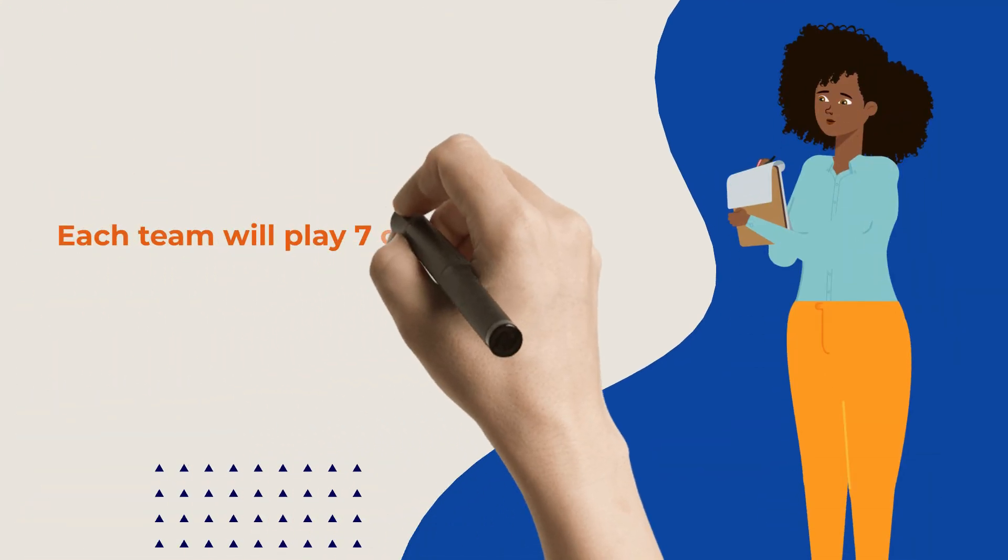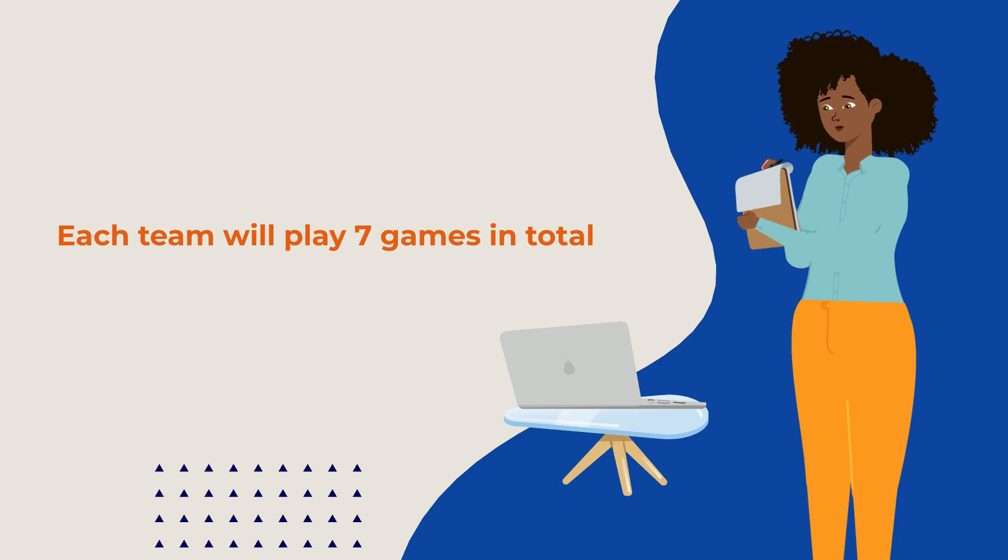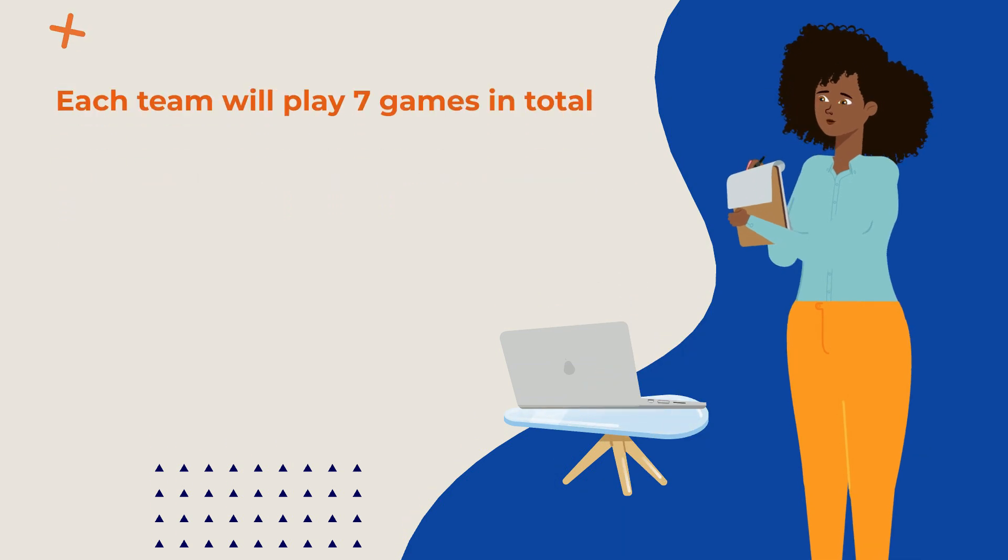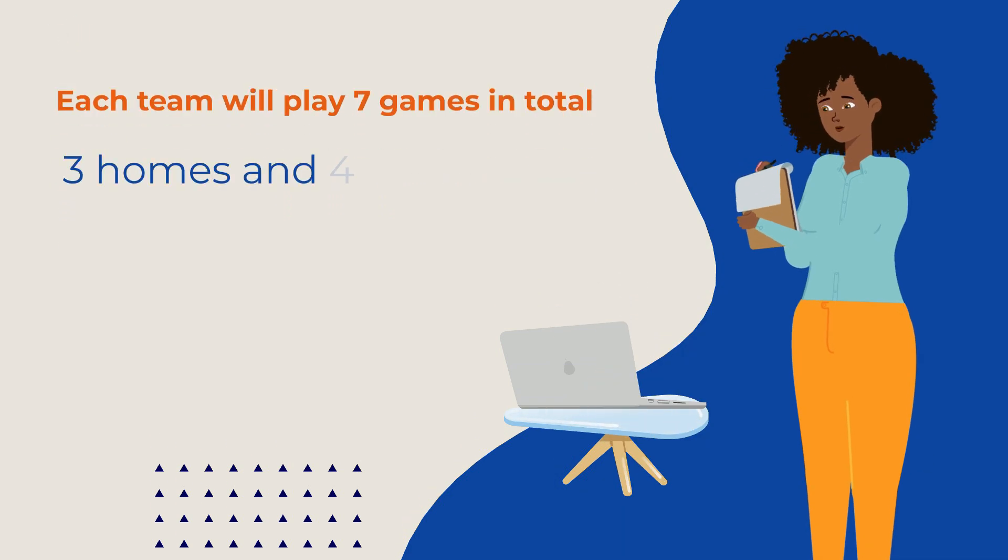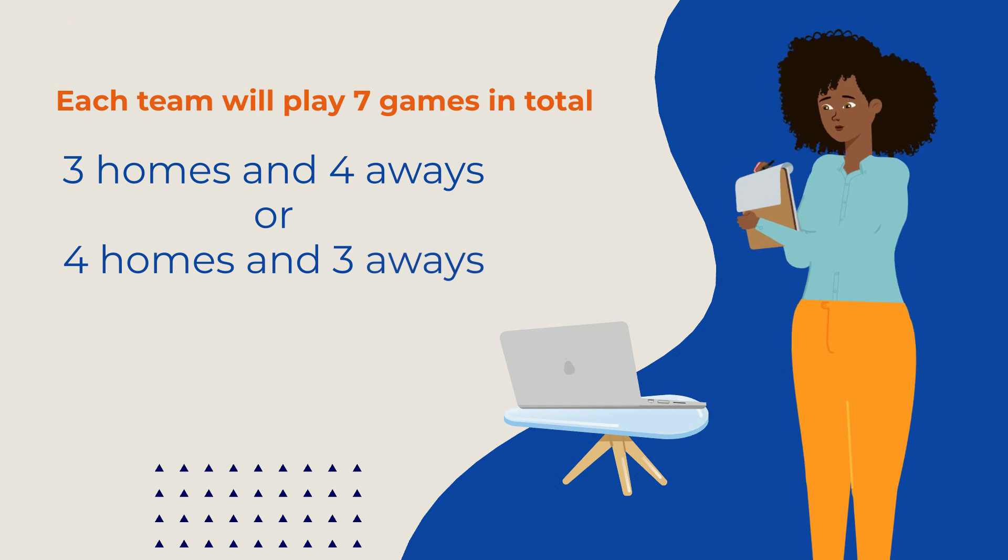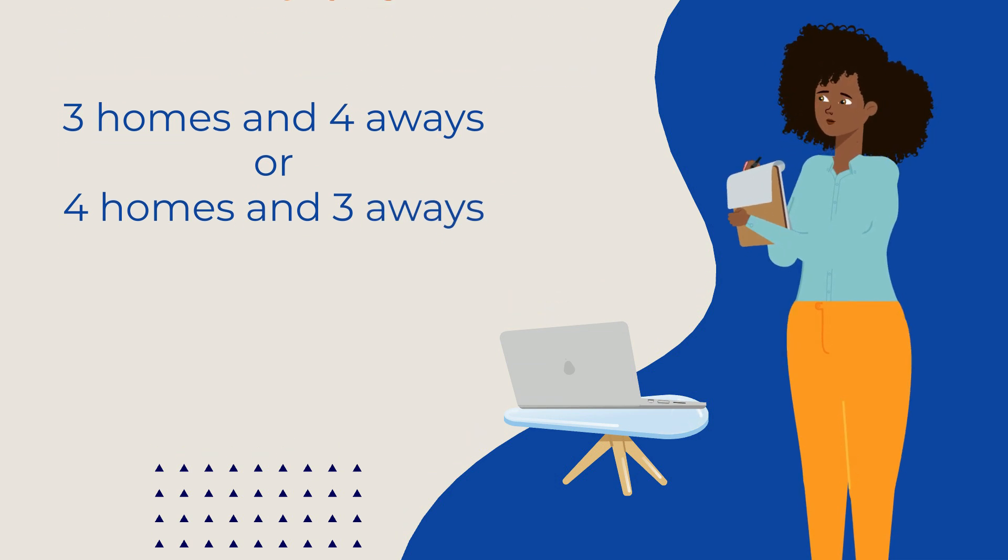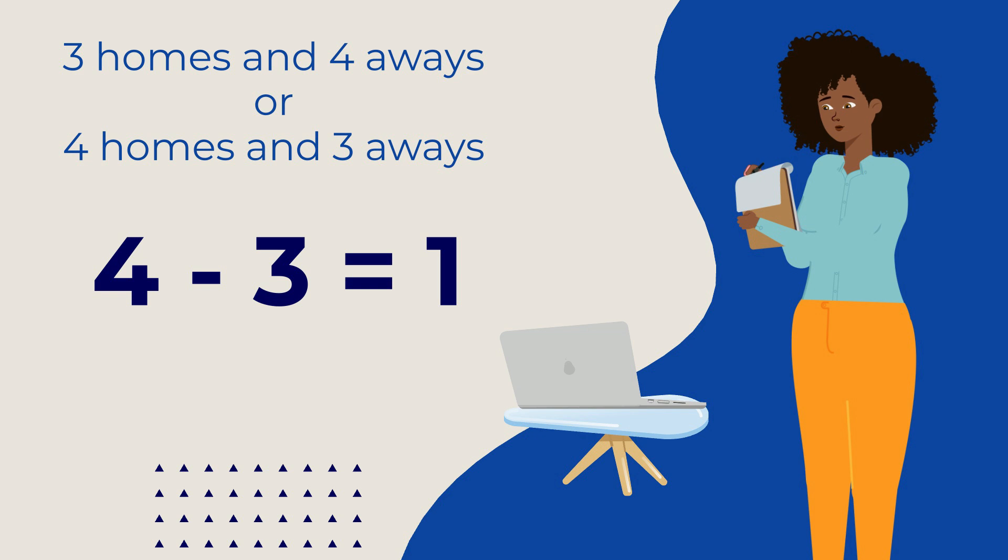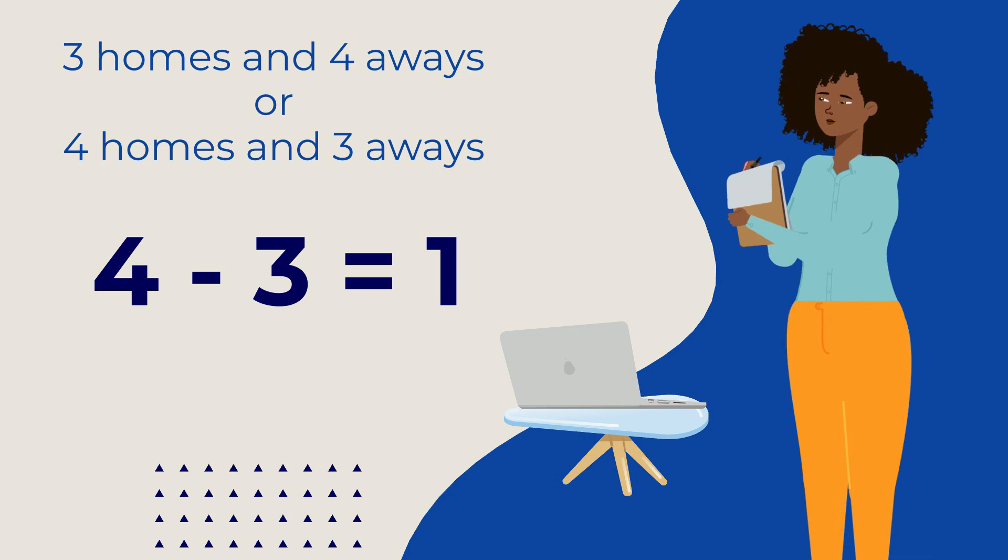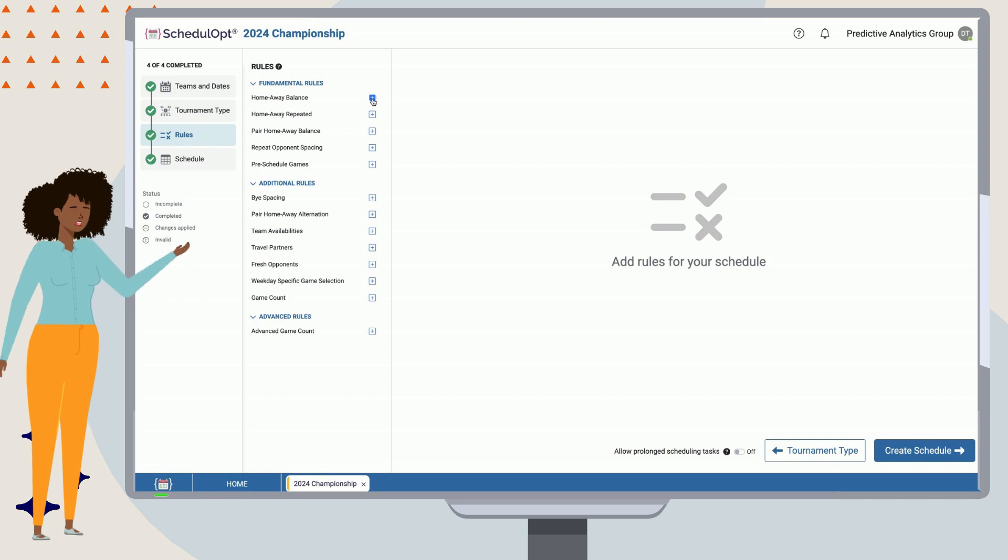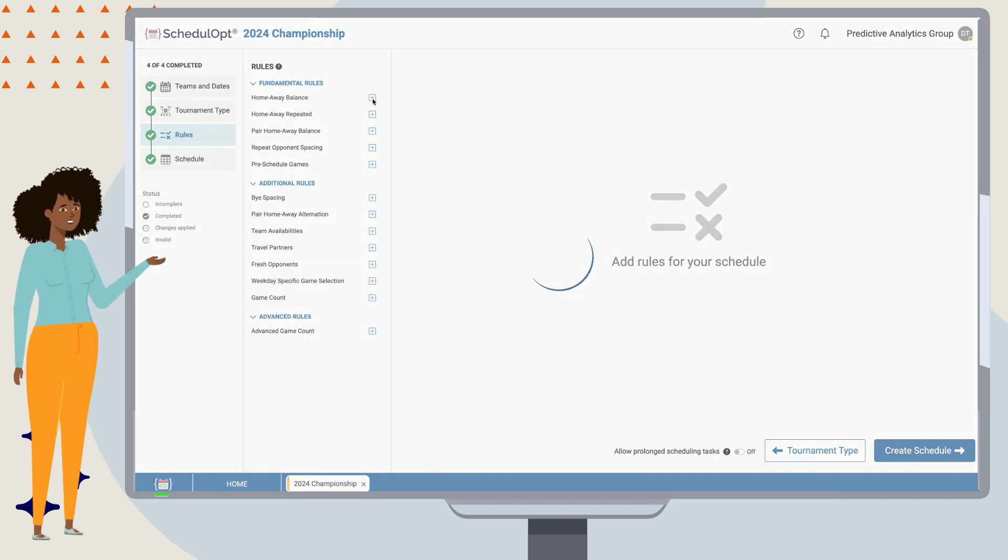In our example, each team will play seven games in total. So, we want each of them to have either three homes and four aways, or four homes and three aways. Therefore, the desired home-away balance is one.